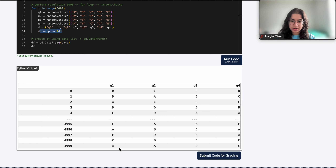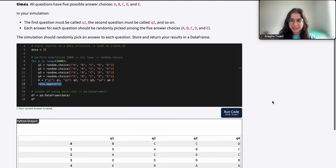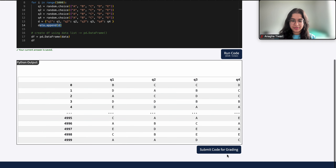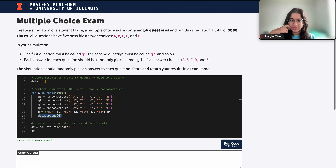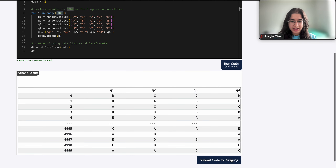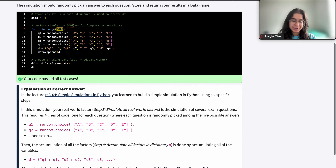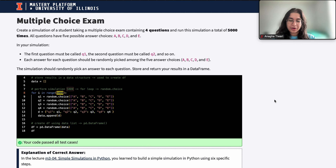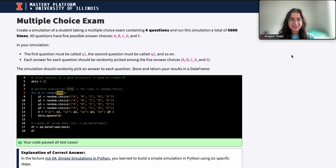Each column stores our random results. When I submit the code for grading it's correct. The question asked for four questions and a total of 5,000 simulations, and we have both. I hope this video was helpful — if you have any questions let me know and I'll see you next time, bye.